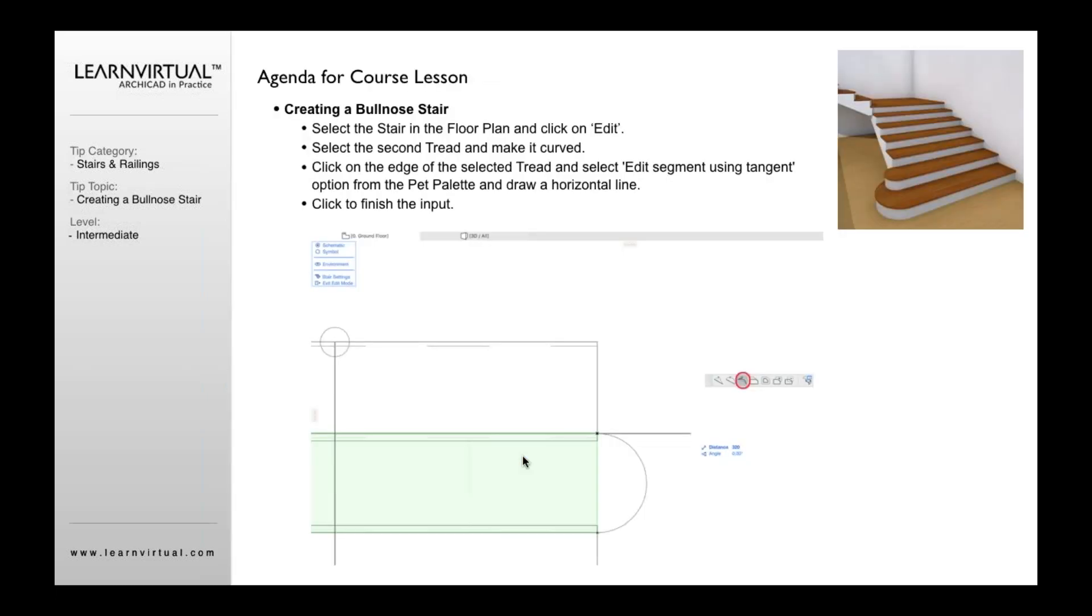So when you create a bullnose stair, you're going to want to create a stair that looks something like this, where you basically have your treads coming down, and then all of a sudden you want this to come out, circle around. You want your riser to come around, circle around, and same thing with the lower stair.